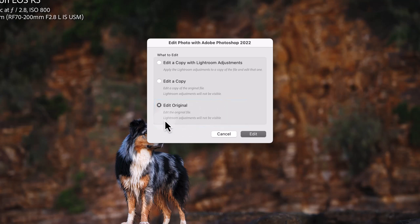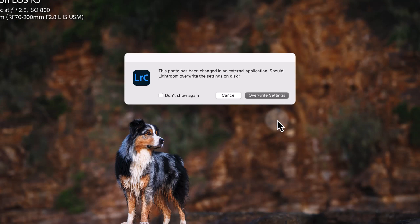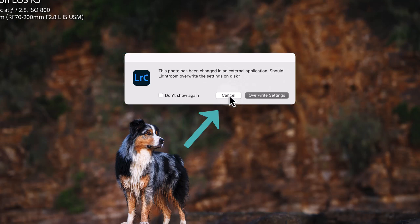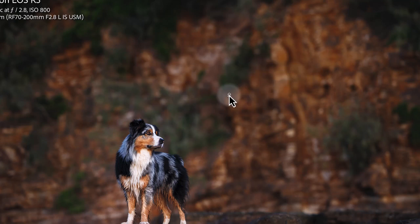Now it tells us that the Lightroom adjustments will not be visible. That's fine. I'm going to click Edit and then it will come up with this error message here. You always want to click Cancel in this case. You don't want Lightroom making any changes to that original file. So I'll just press Cancel.